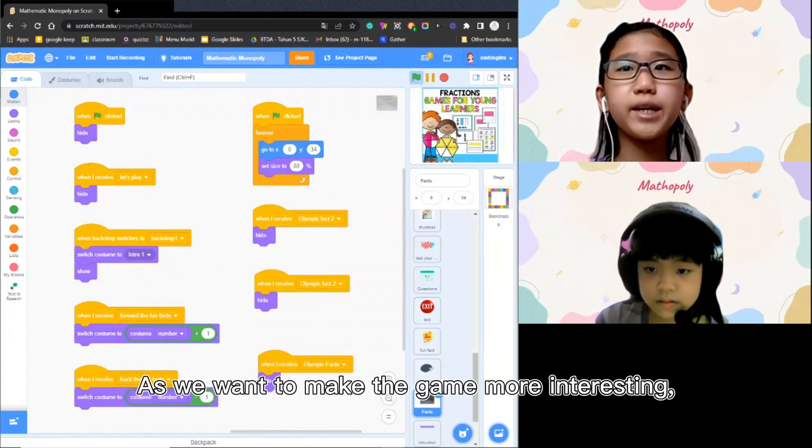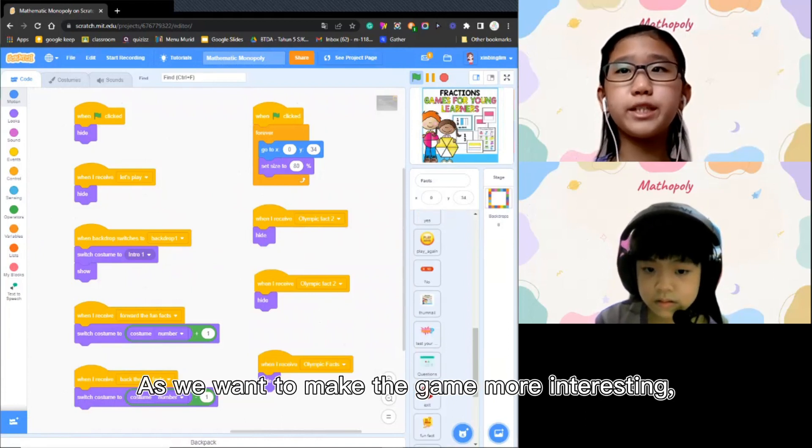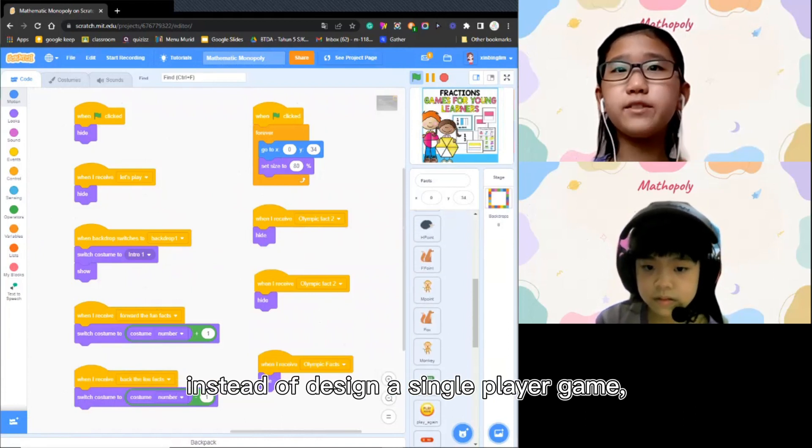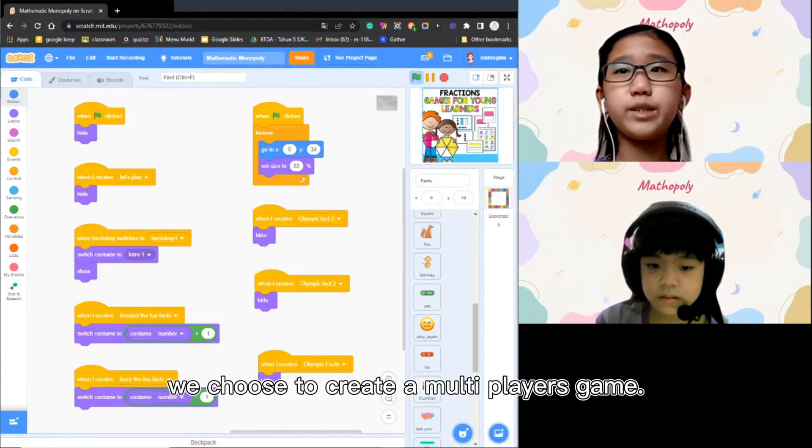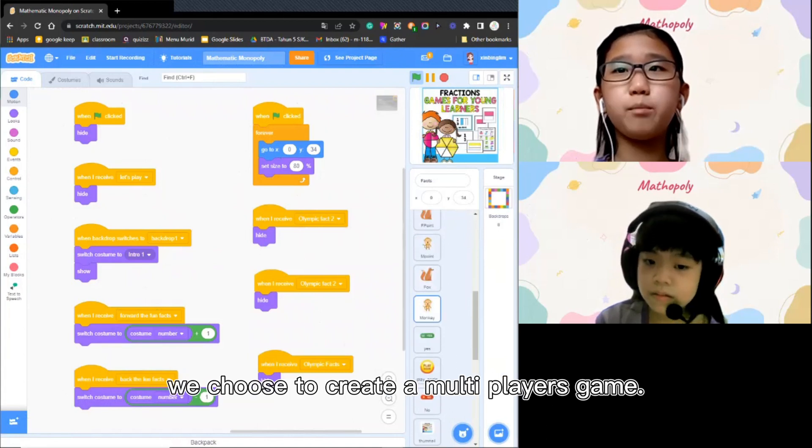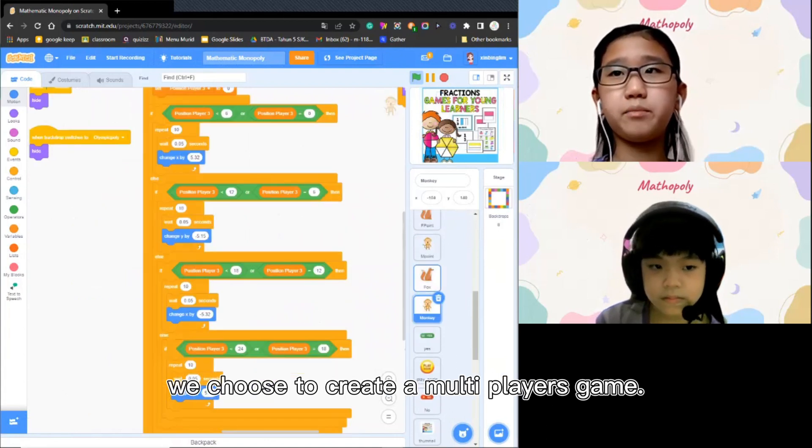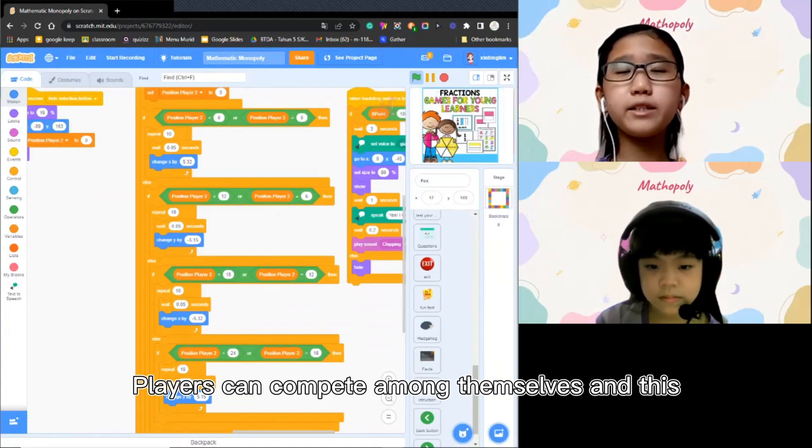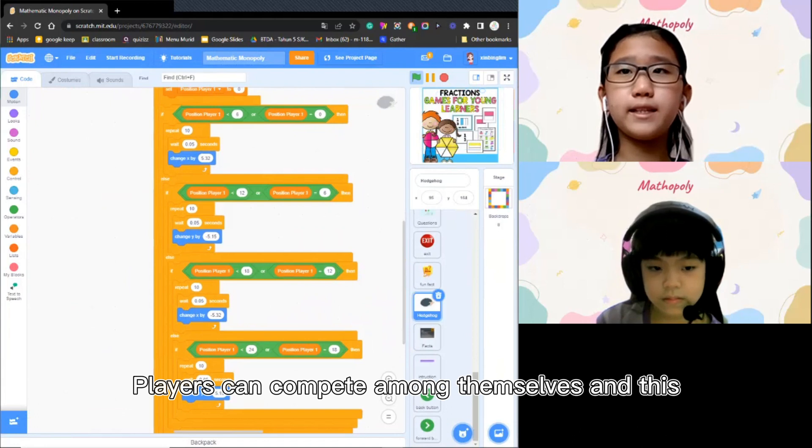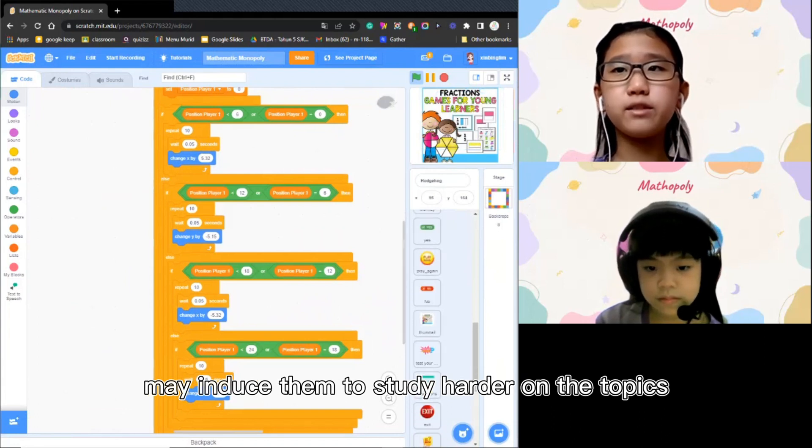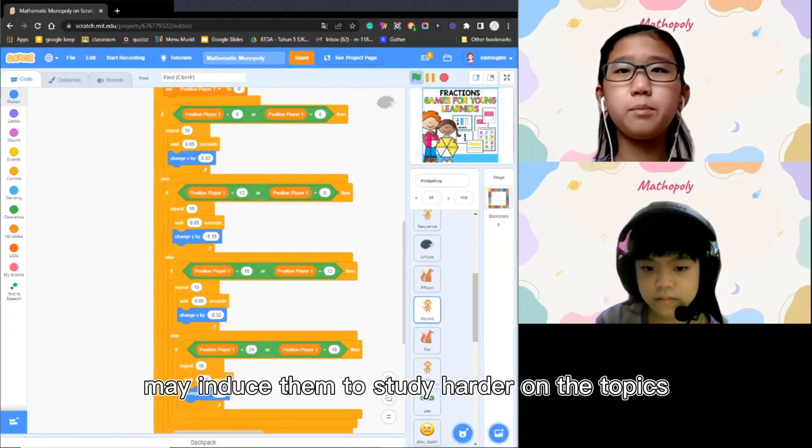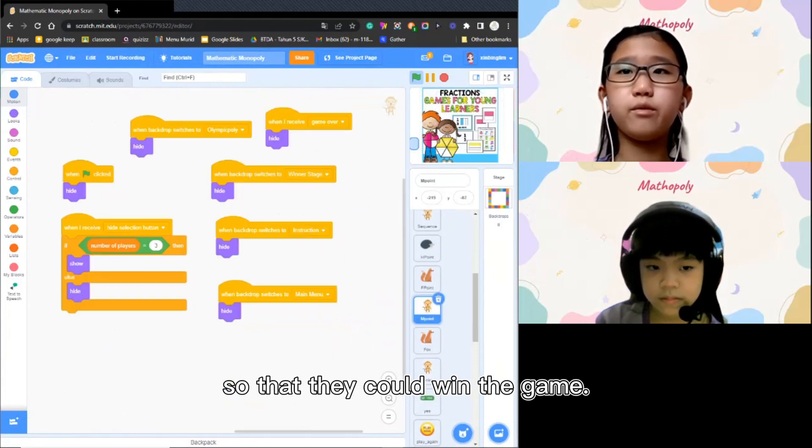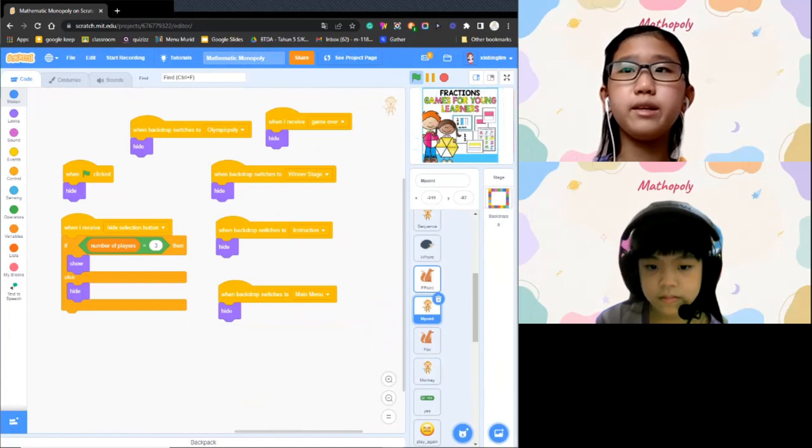As we want to make the game more interesting, instead of designing a single player game, we choose to create a multiplayer game. Players can compete among themselves and this may induce them to study harder on the topics so that they could win the game.